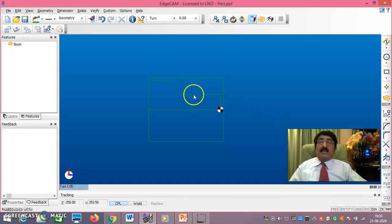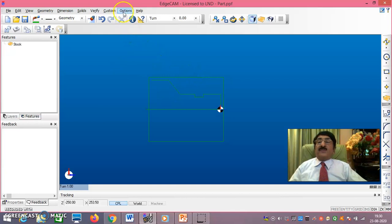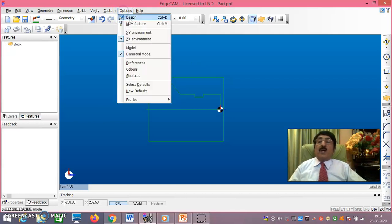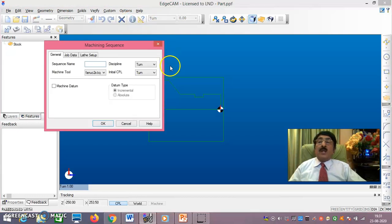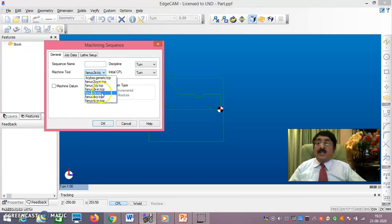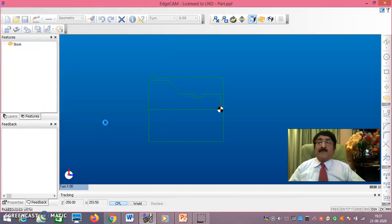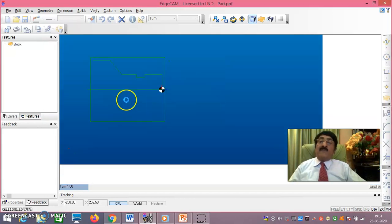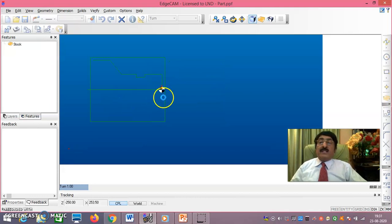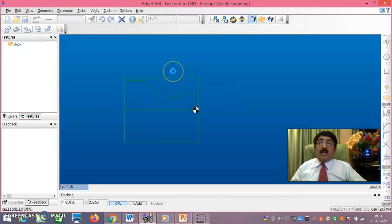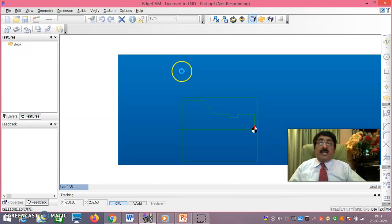Up to this point it is the design phase. Once the design phase is completed, go to the manufacturing phase. Select Fanuc 2X TCP, say OK. We are now in the manufacturing phase — design is over — and we will generate the tool path here.